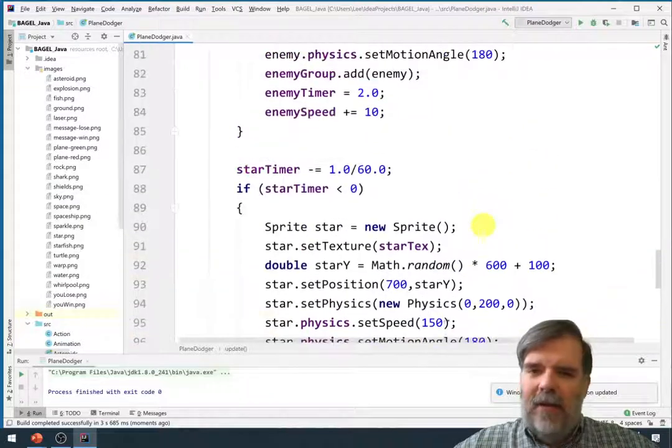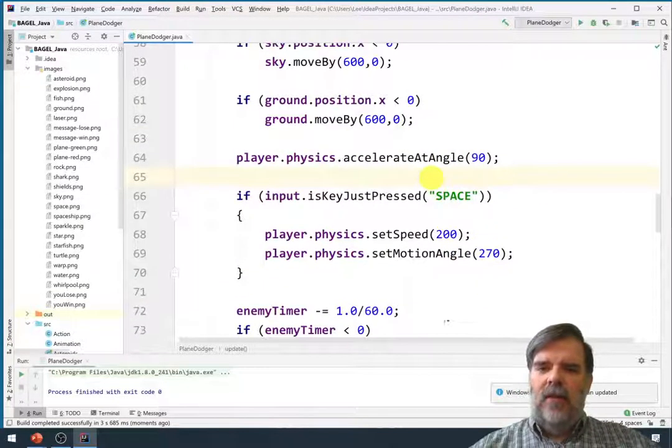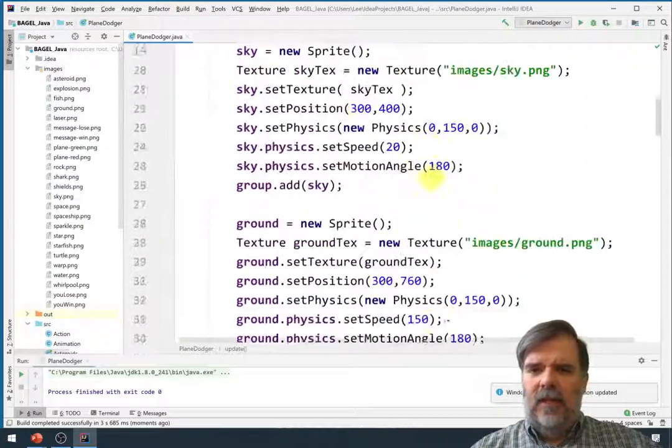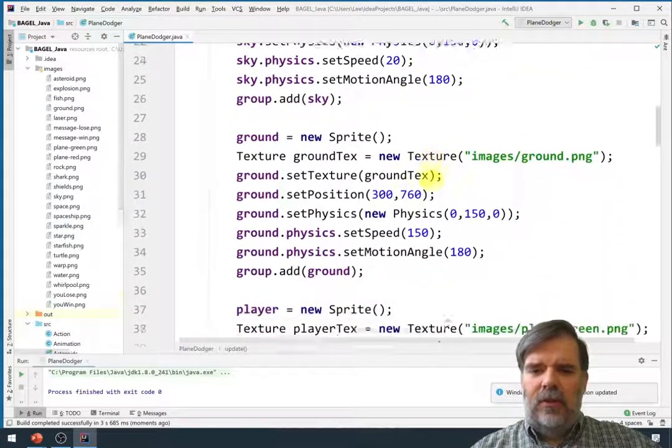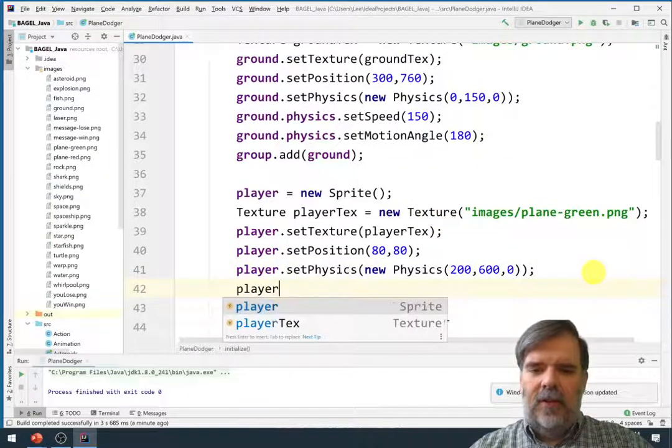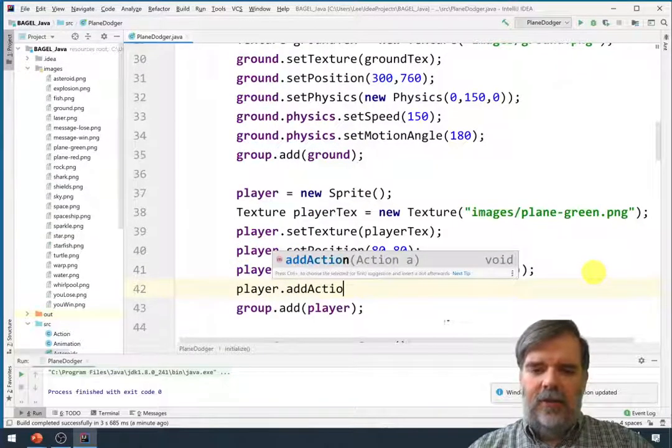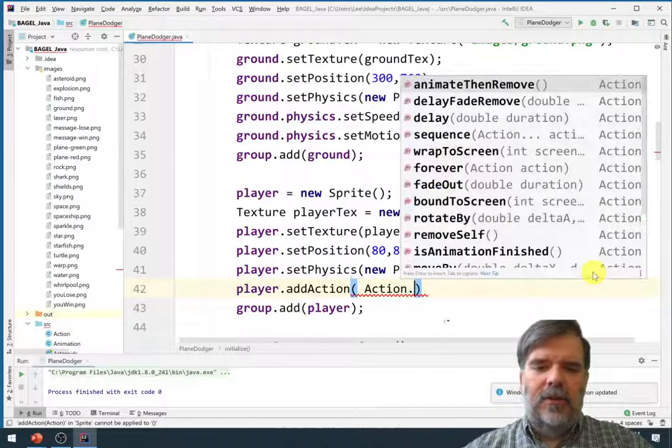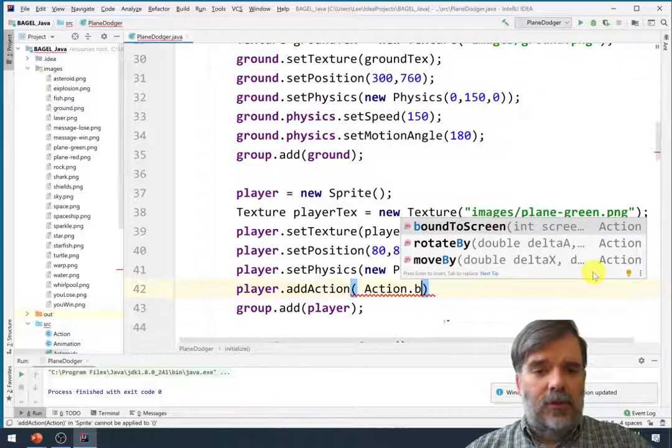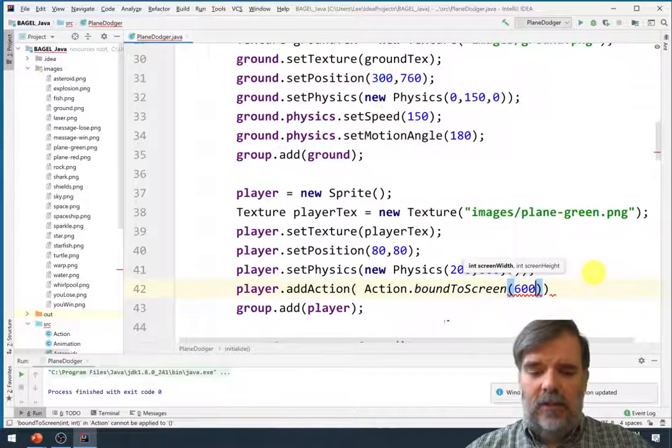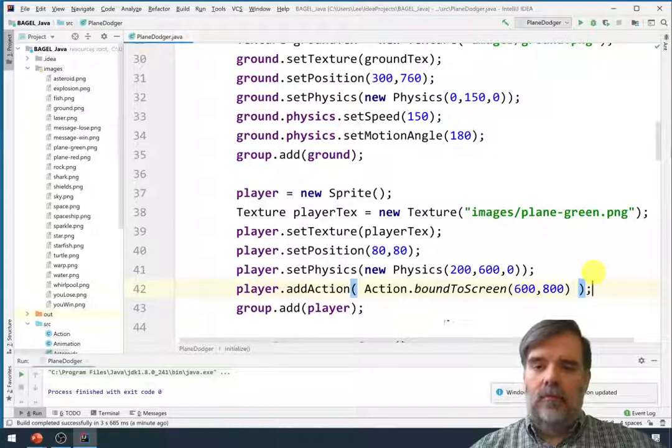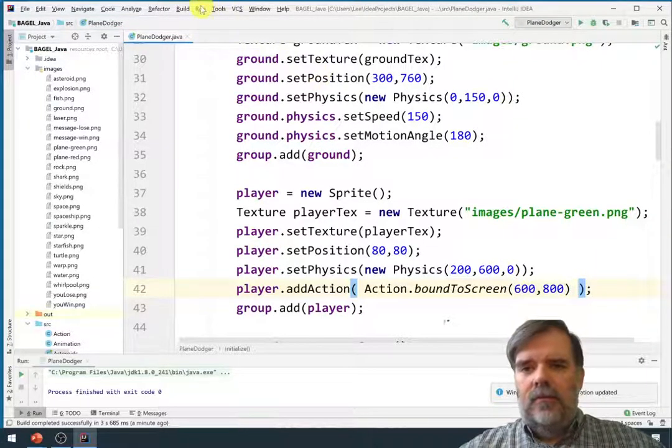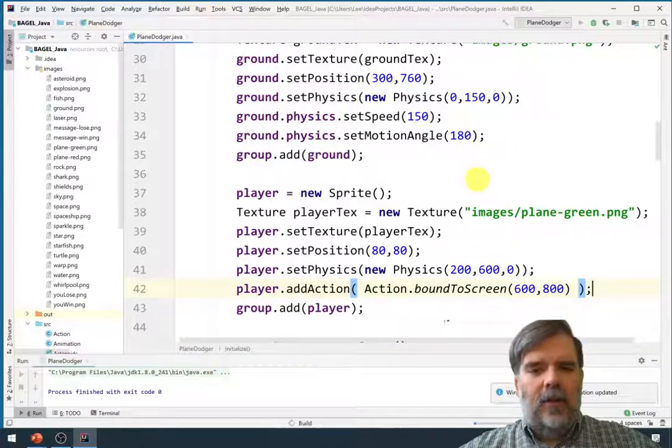So maybe this will be in the initialize method where we set up the player. Let's also say player dot add action. This will be action dot. This is going to be bound to screen. And in this case, the screen is 600 by 800 pixels. Alright, so just so we can actually see the player at all times.